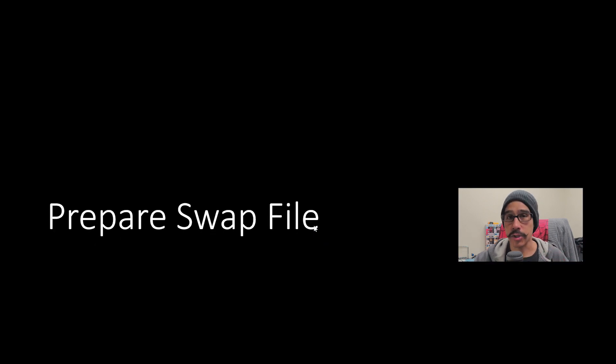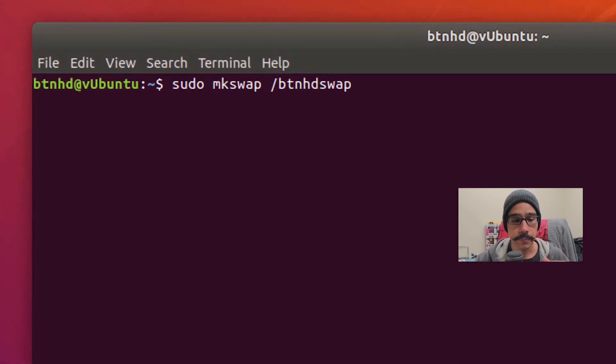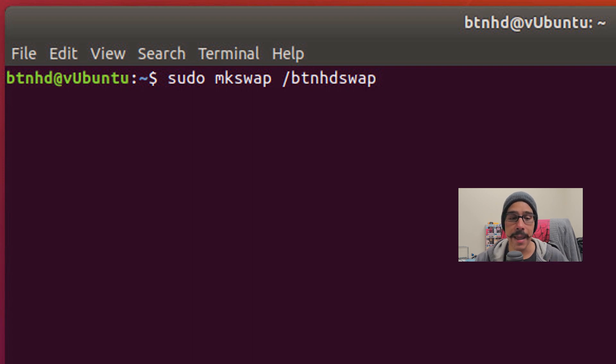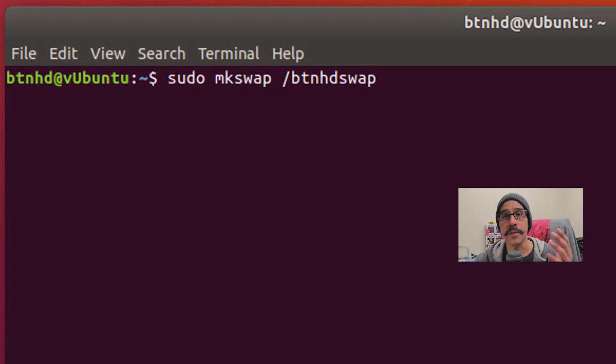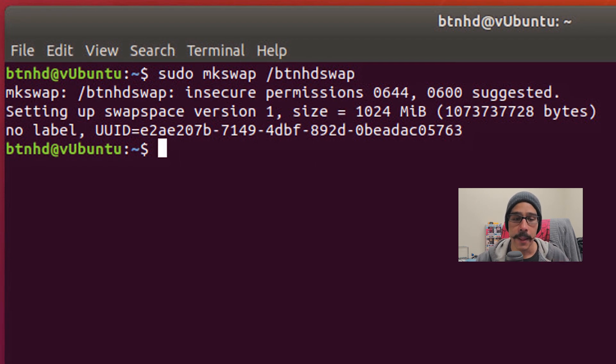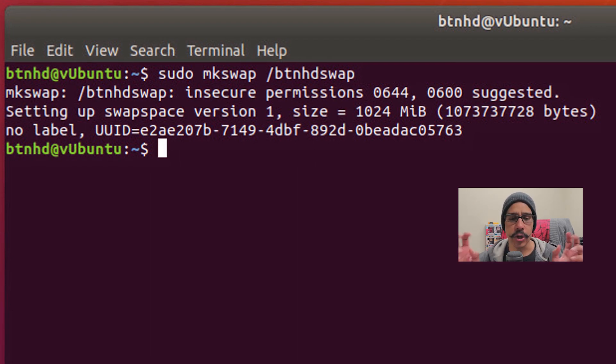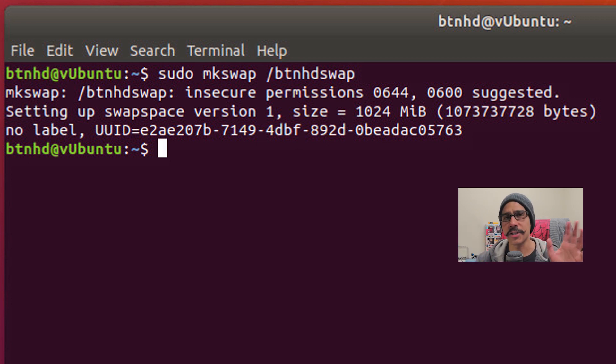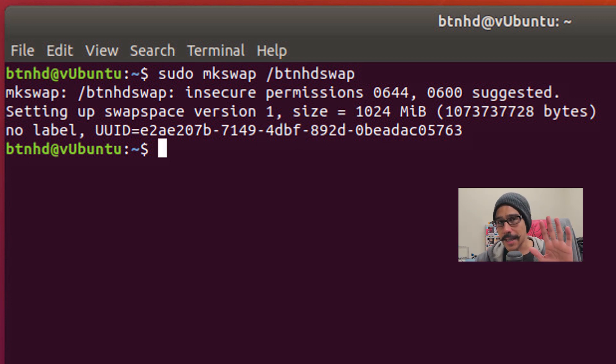Now how to prepare your swap file. We're going to do the following. We're going to do a sudo mkswap with a /btnhdswap and the name of the swap file that you just created. You're going to hit enter. You are going to get an insecure permission of 0644 or 0600 suggested. We're going to fix that pretty soon, so don't freak out.